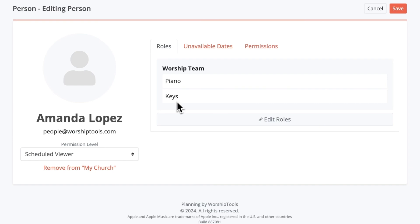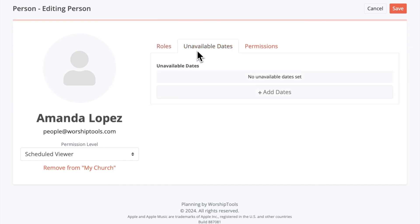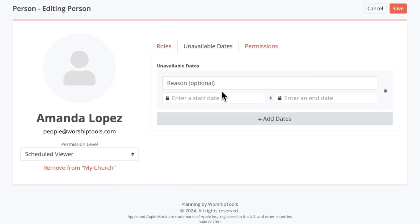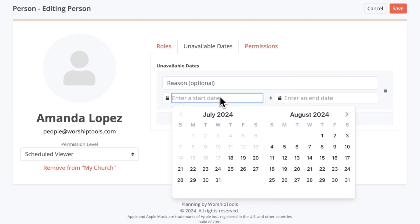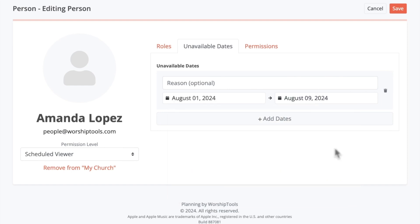Moving to the next tab, unavailable dates are exactly what they sound like. If Amanda knows that she'll be out of town for the first week of August, she can open up planning and submit those unavailable dates herself or have an admin submit it for her as I'm demonstrating on the screen. Having your team members submit their unavailable dates ahead of time can be really helpful for leaders as you go and schedule out the services.